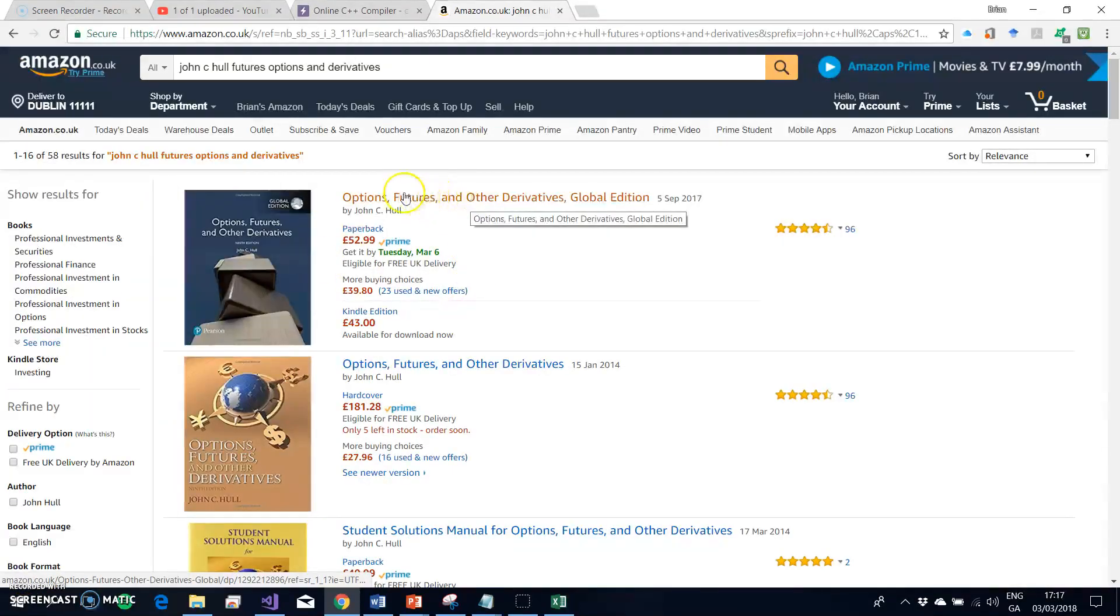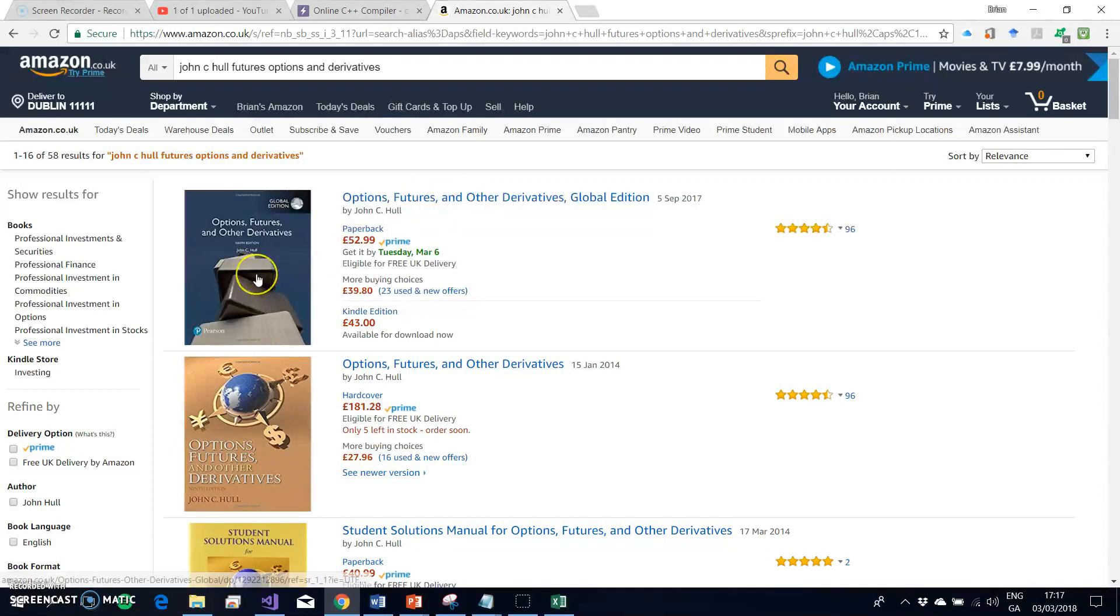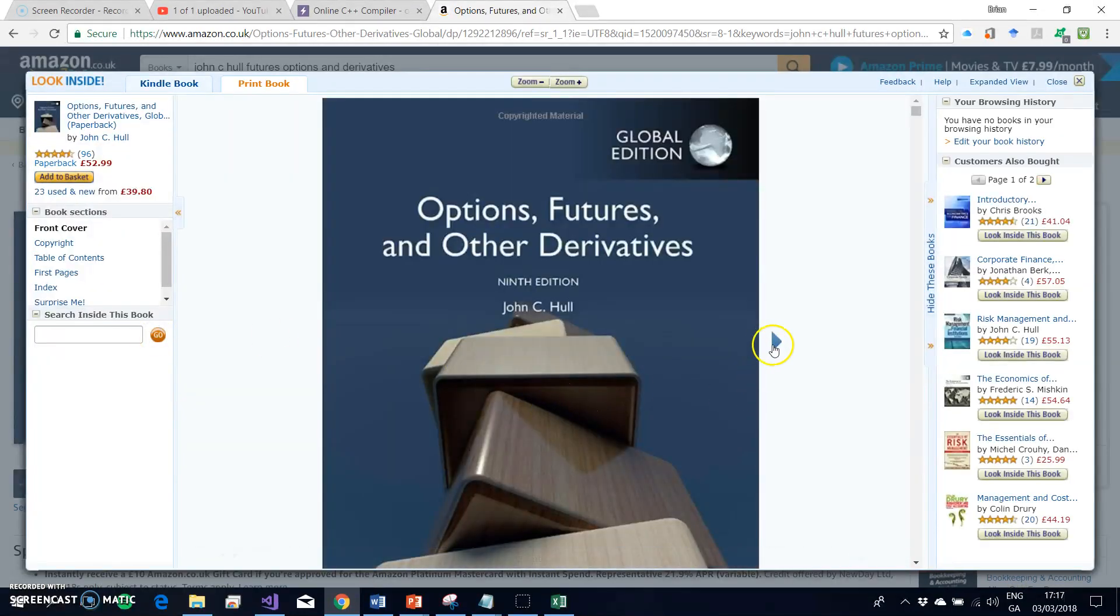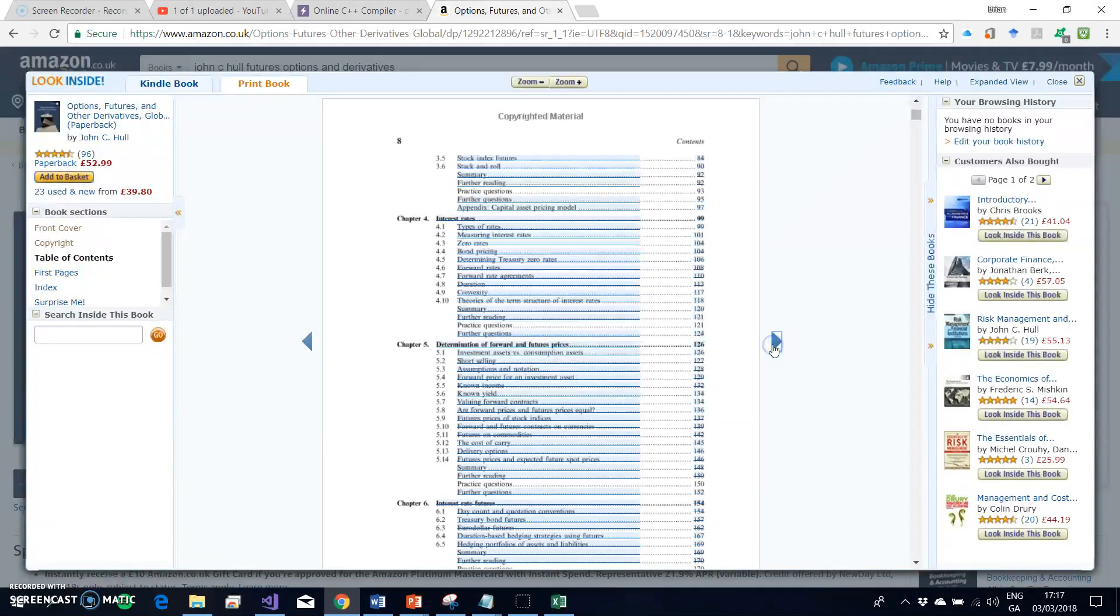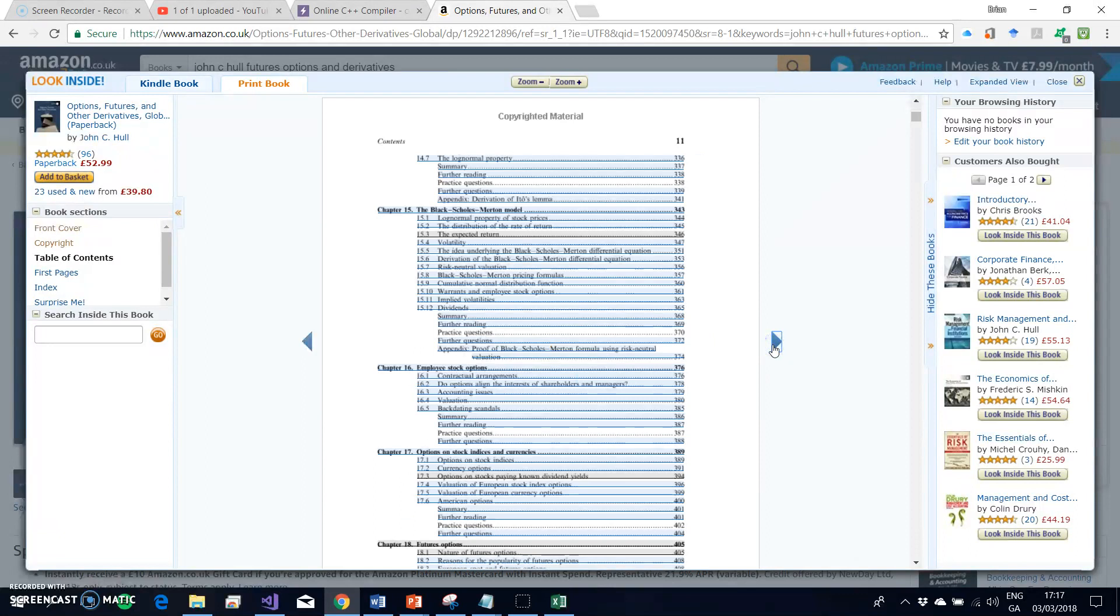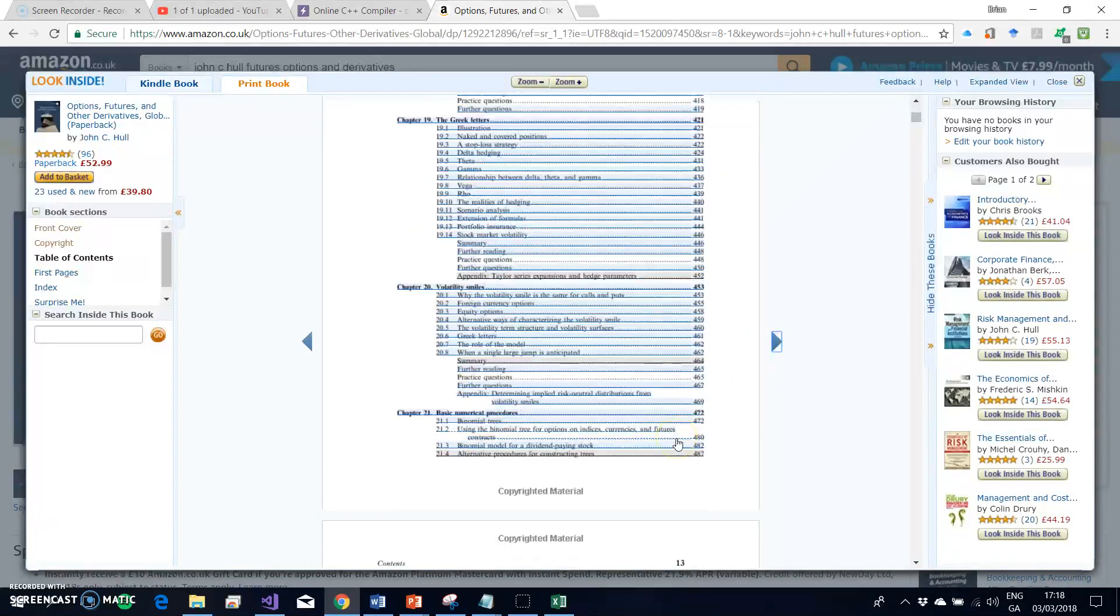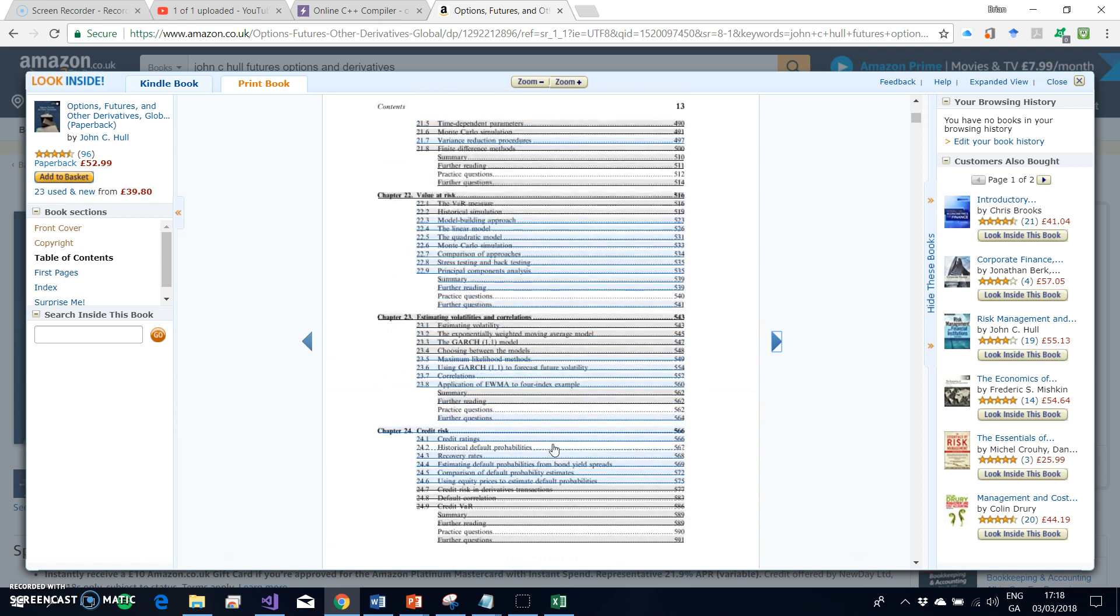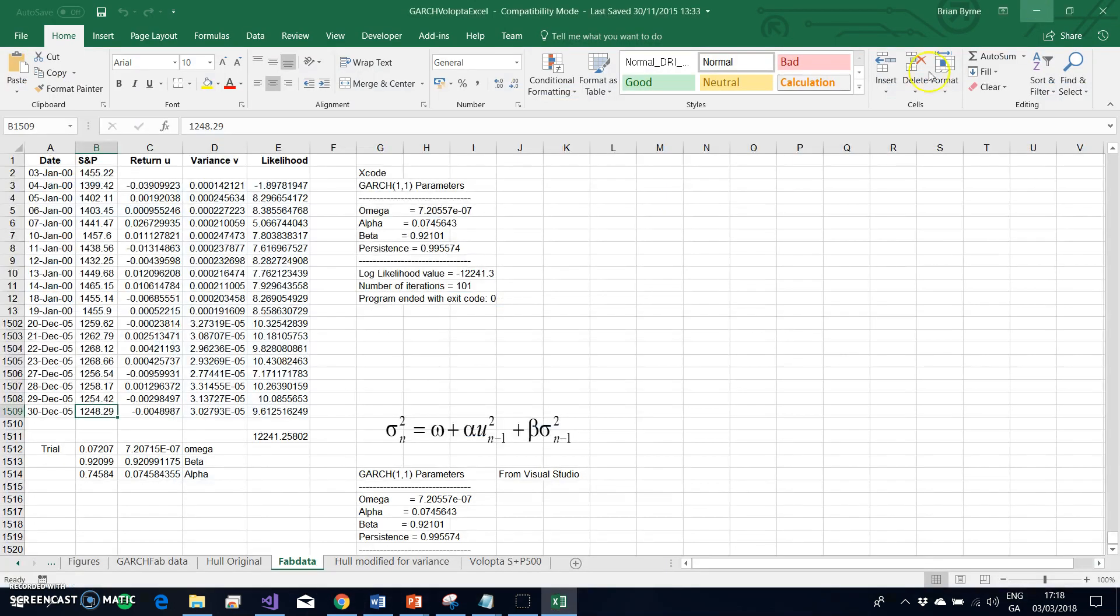This is one of the later editions, Options Futures and Other Derivatives. In here you find there is a chapter on GARCH. Let me see if I can find it, it's one of the middle chapters. John C. Hull outlines in his textbook a methodology for using Excel to implement GARCH. It's an attractive approach and very intuitive.